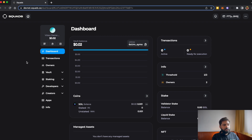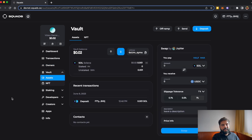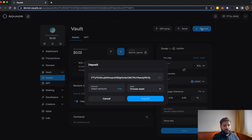Once the wallet is created, you'll see a bunch of options like Dashboard and Transactions. You can see the number of owners and also add an owner from here. In the Vault, you'll see assets and NFTs owned by this multi-sig wallet.